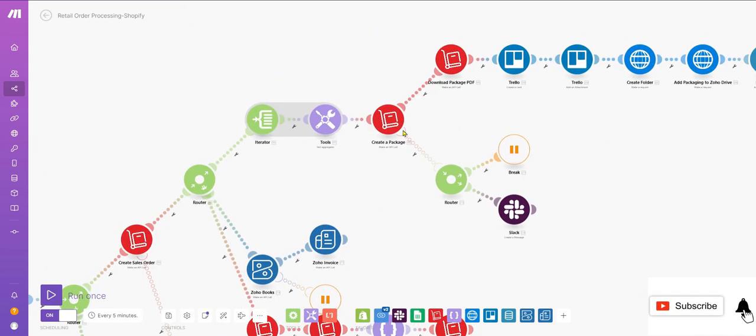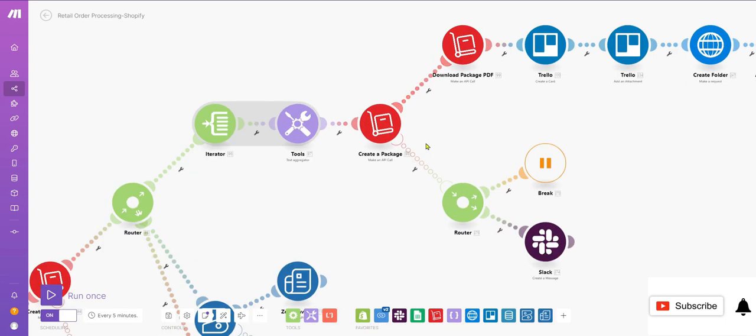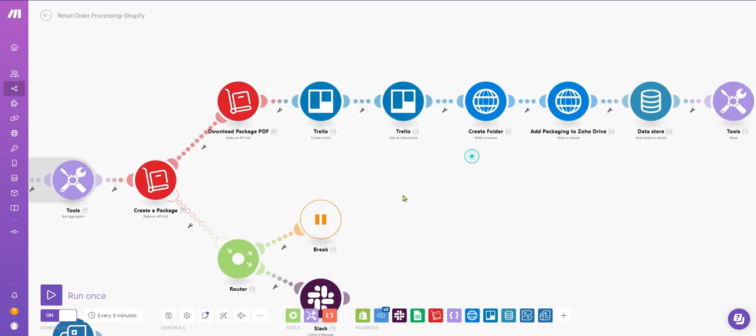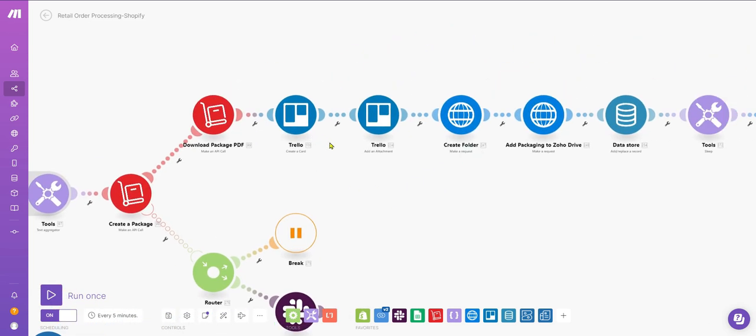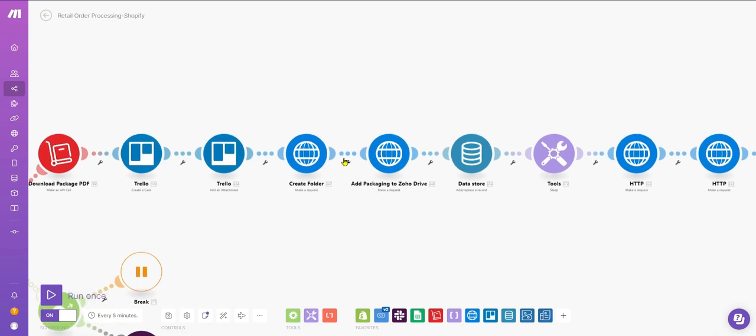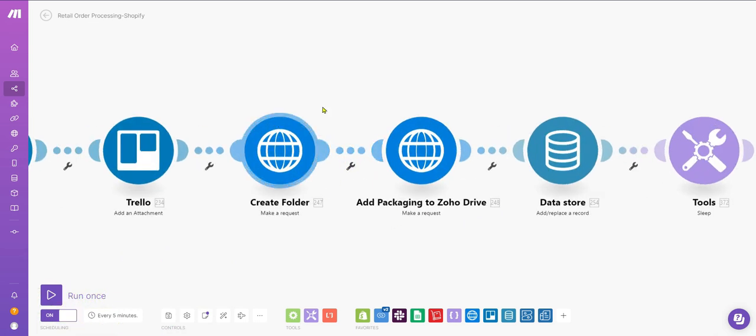Then we create the package based on previously defined criteria. The package and delivery information are added to Trello, and the packaging is saved in a folder in Zoho Drive.